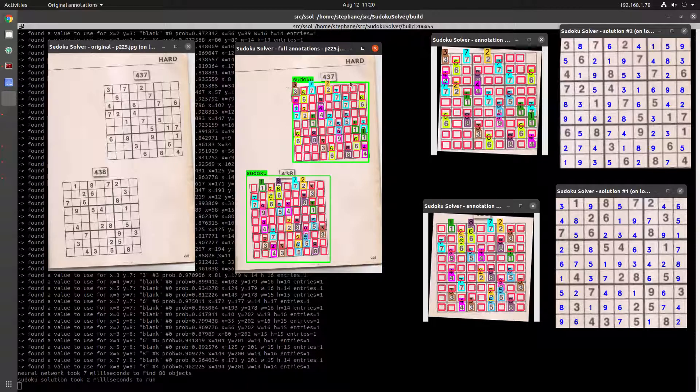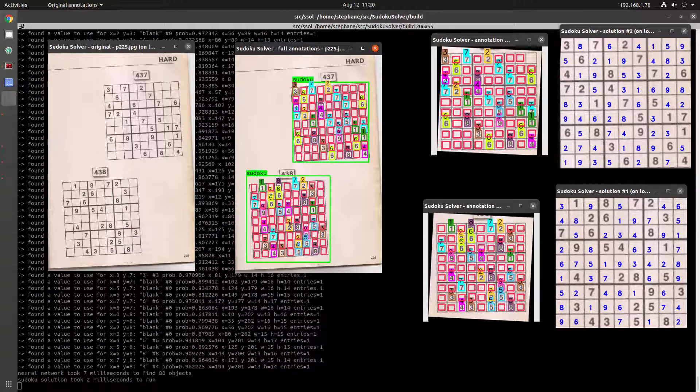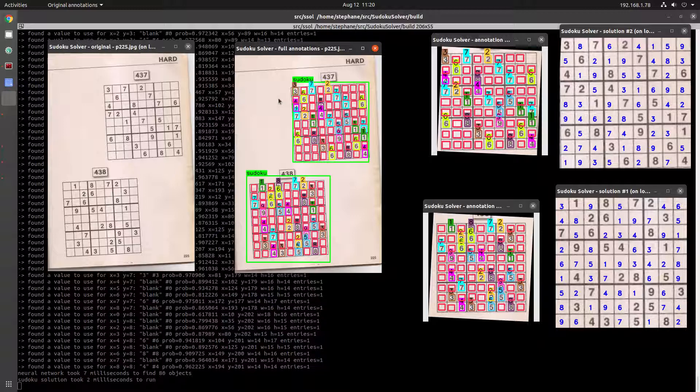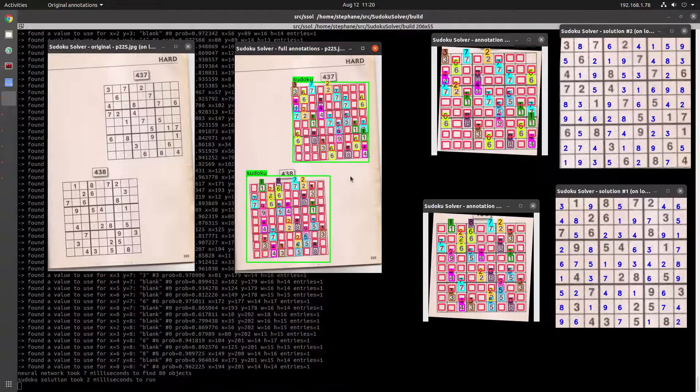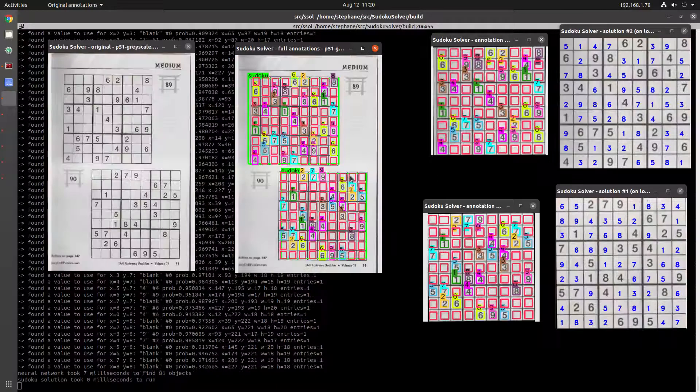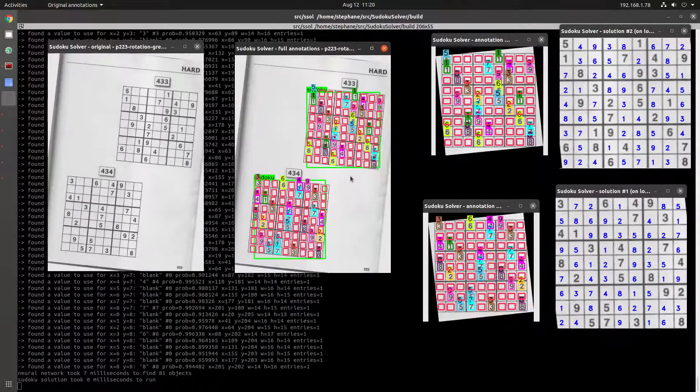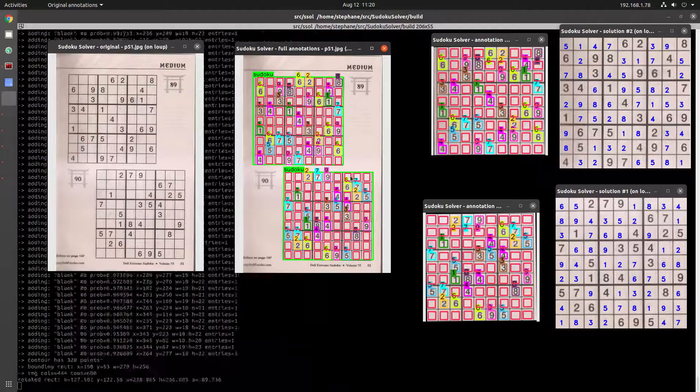To identify the Sudoku game on a page when there's multiple per page so that I could extract them and find a solution to each one. That's what that looks like.